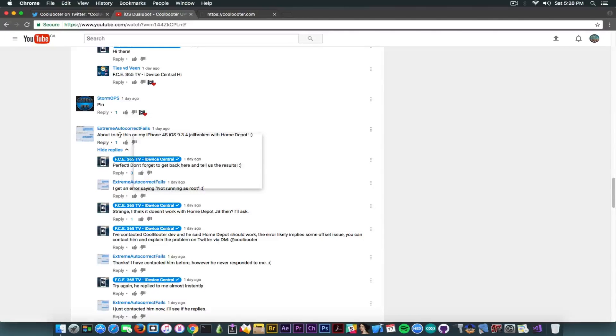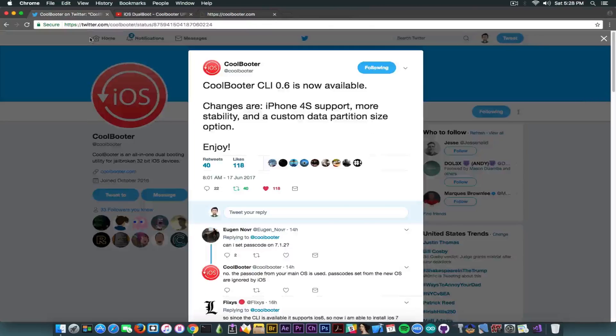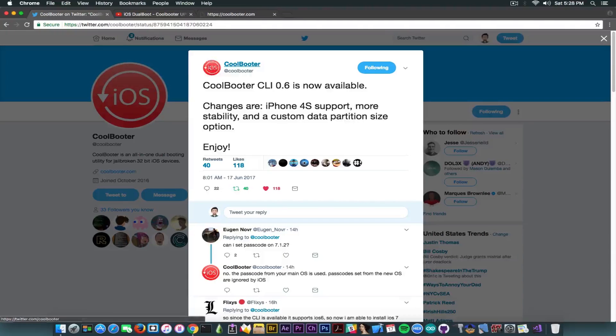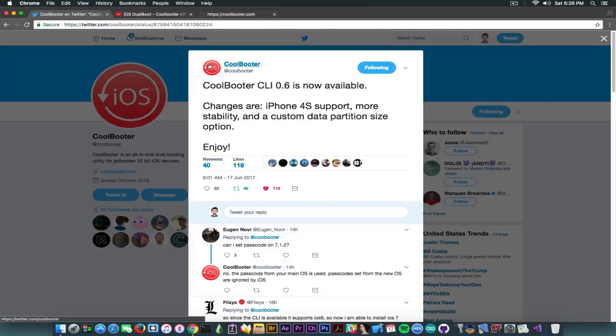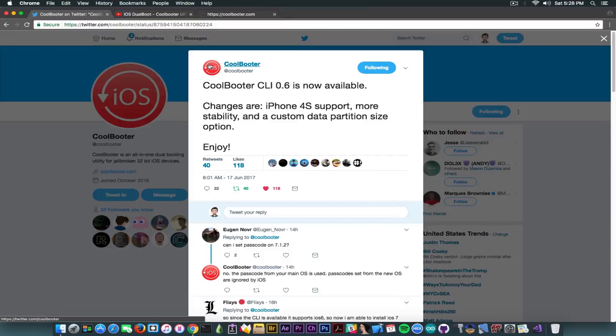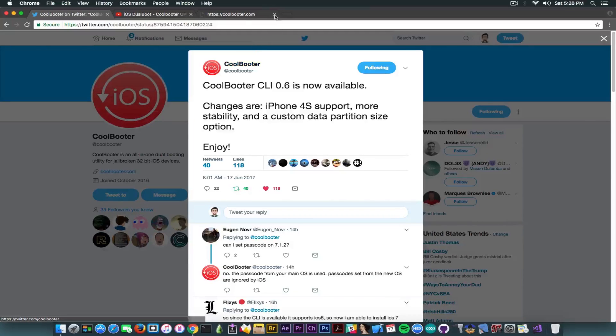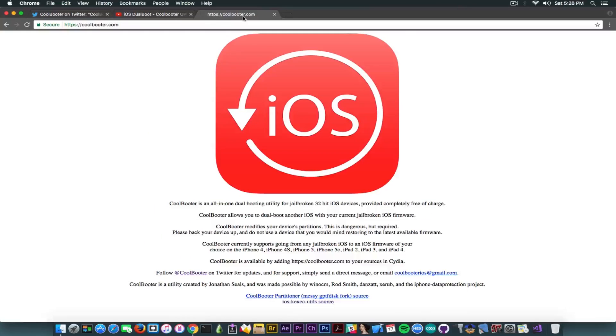So I've been going back and forth with CoolBooter's Twitter account in private messages and explained the problem. He told me that you might be running an older version if you get that error, or there might be a problem with the offsets on the Home Depot. Now normally CoolBooter itself should be compatible with Home Depot.